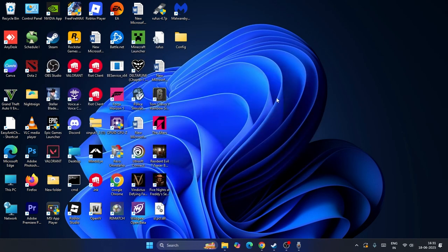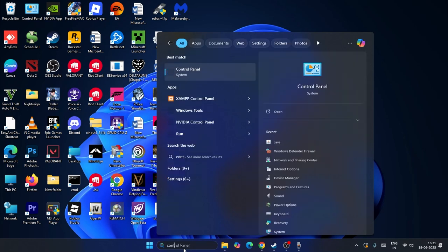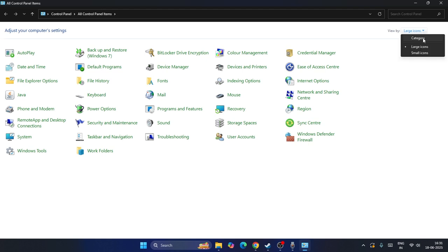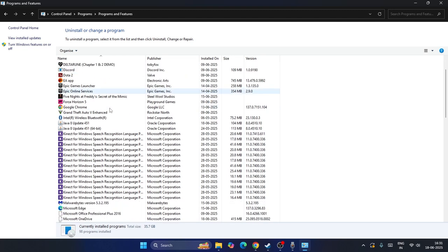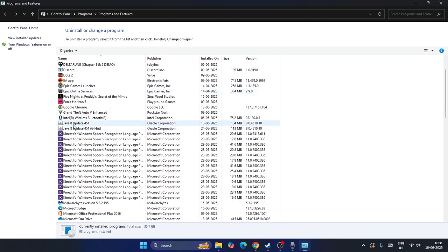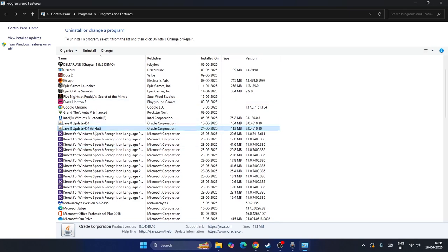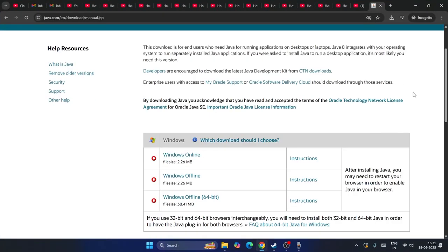Java is now successfully installed — that completes the second step. Next, search for Control Panel, open it, change the view to Category, go to Programs, then Programs and Features. Scroll down to find both Java 8 Update 451 and Java 8 Update 551. Right-click on the older one, choose Uninstall. Once uninstalled, go back to Chrome and reinstall Java.